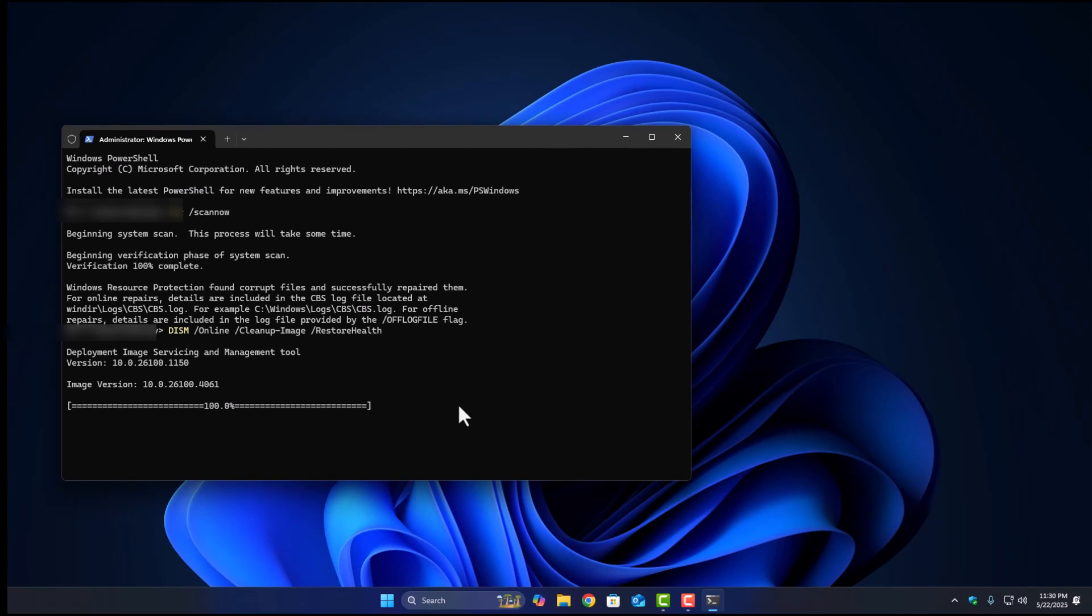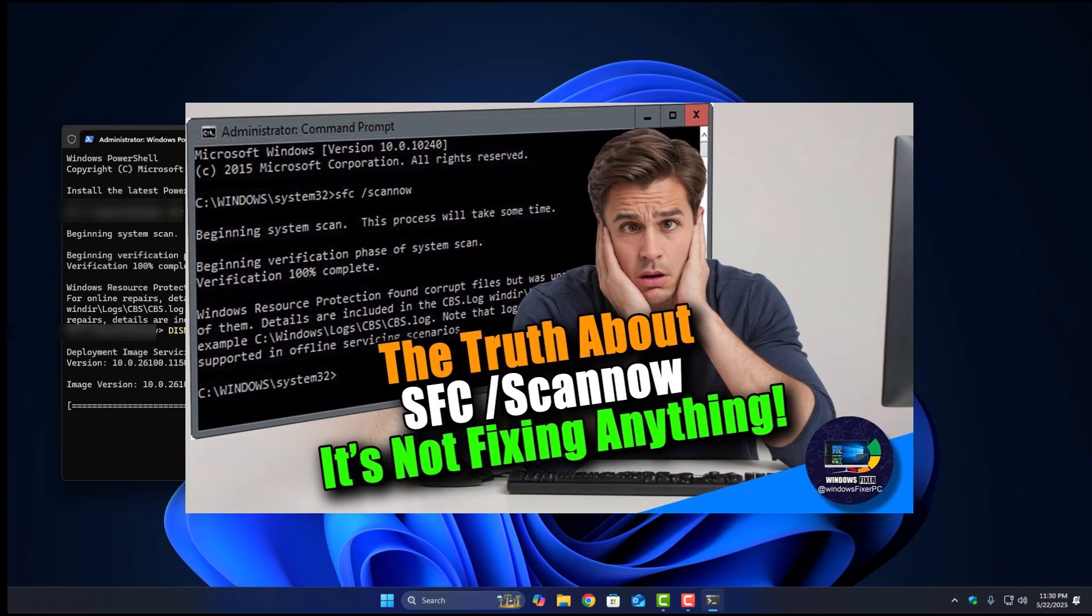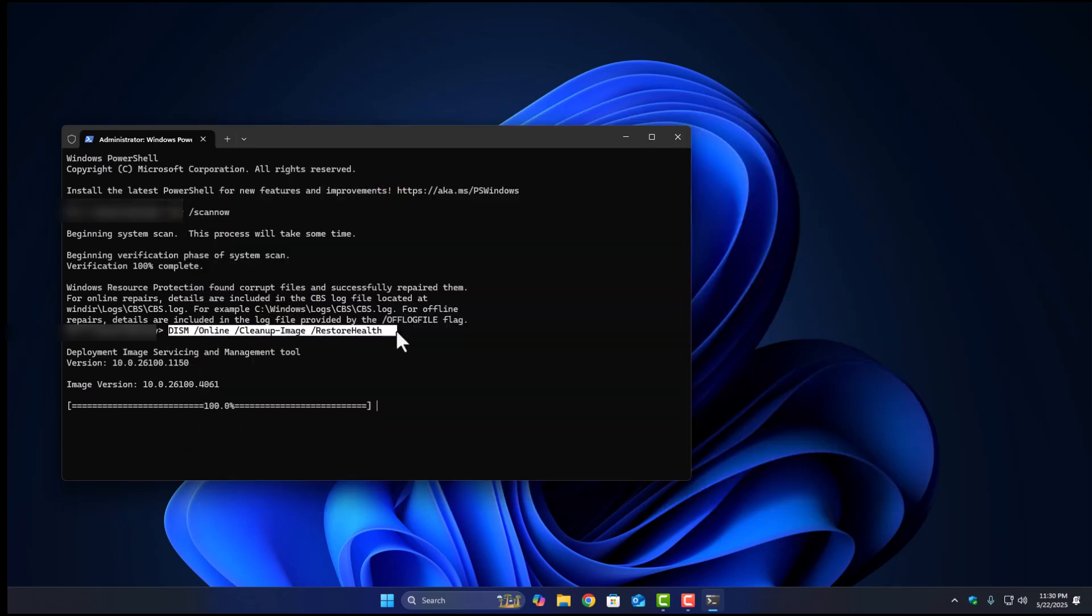Oh, and real quick, if this doesn't work for you or you're seeing weird errors while running these tools, I've actually made a full video just on SFC and DISM. It goes deeper into what to do if these simple commands fail or don't fix anything. So yeah, if this feels a bit rushed or confusing, go check out that video. I've linked it in the description below.